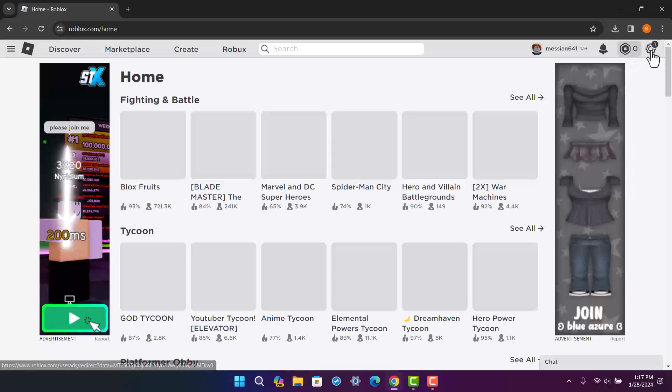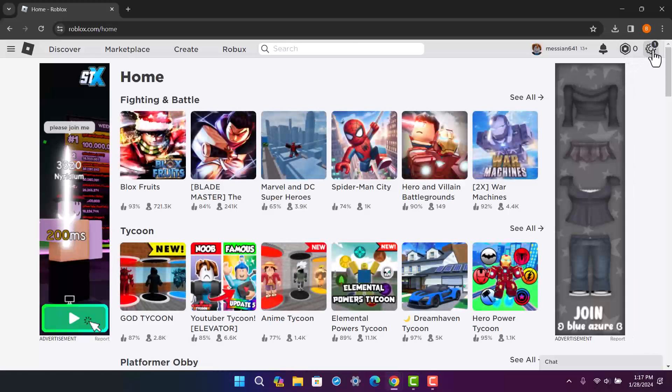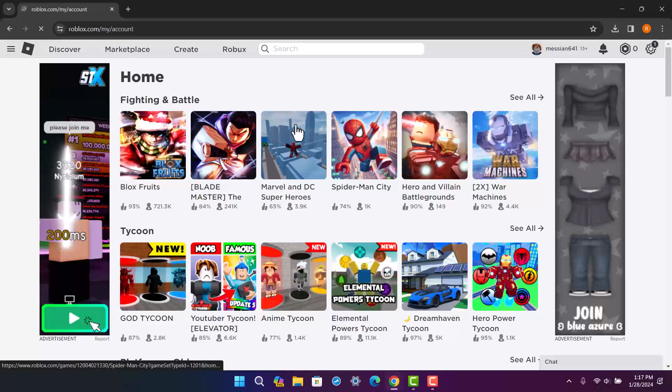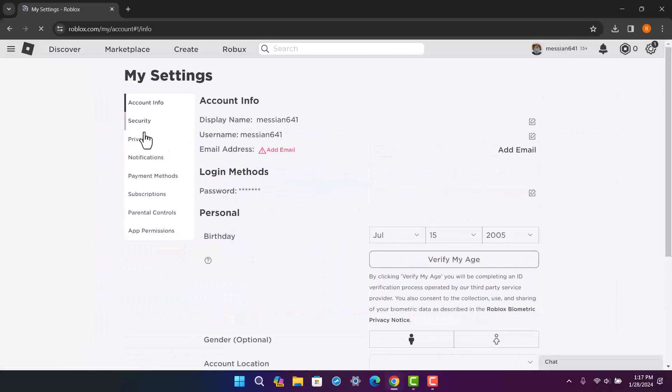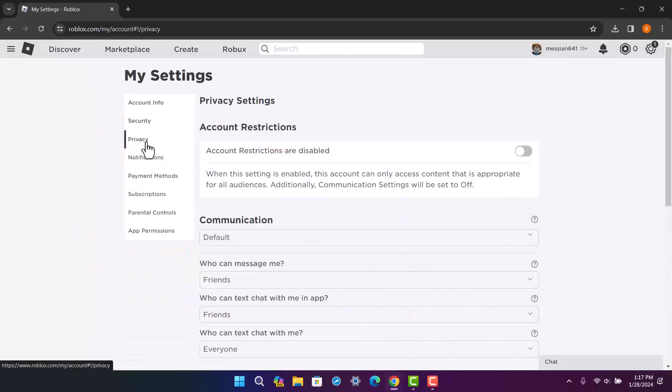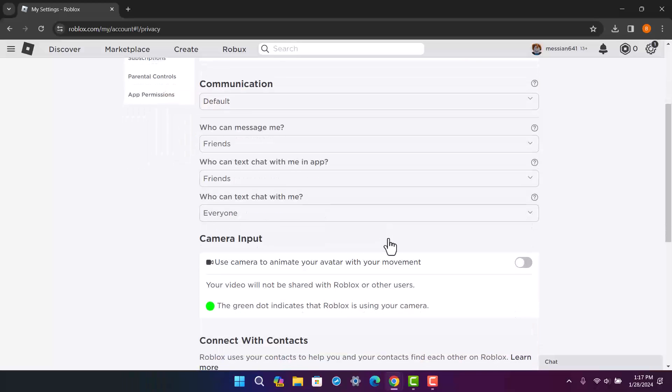You want to tap on the settings icon at the top right corner and then head into settings. Now under settings, you want to head into the privacy option and scroll down below.